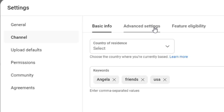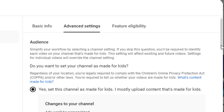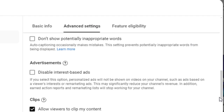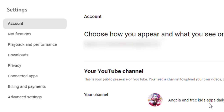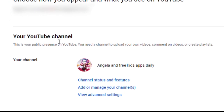Click the second option, Advanced Settings, and drag down a little. There is an option called Other Settings — Manage YouTube Account. Click that option. Now there are three options here. The last option is View Advanced Settings — click it.